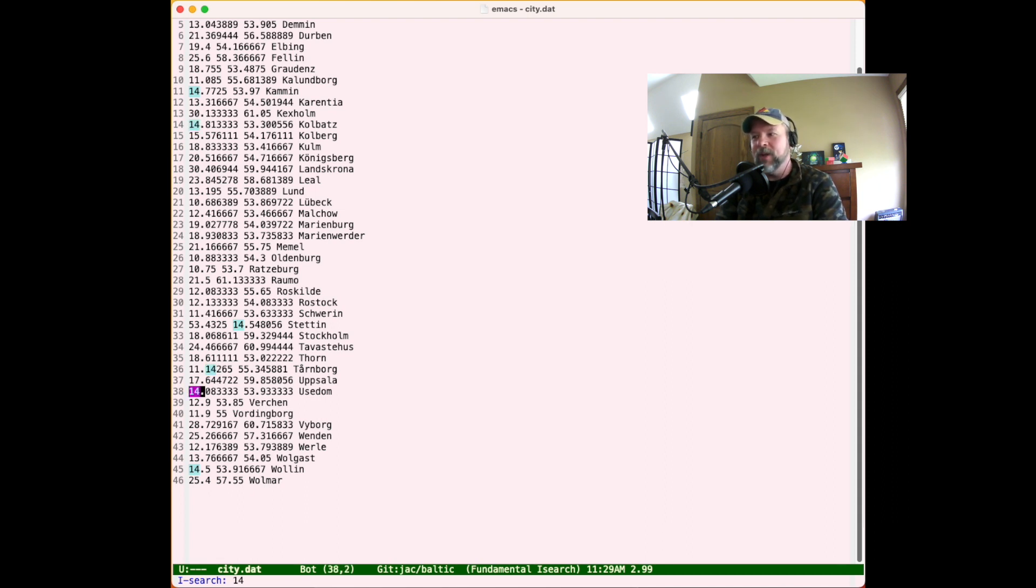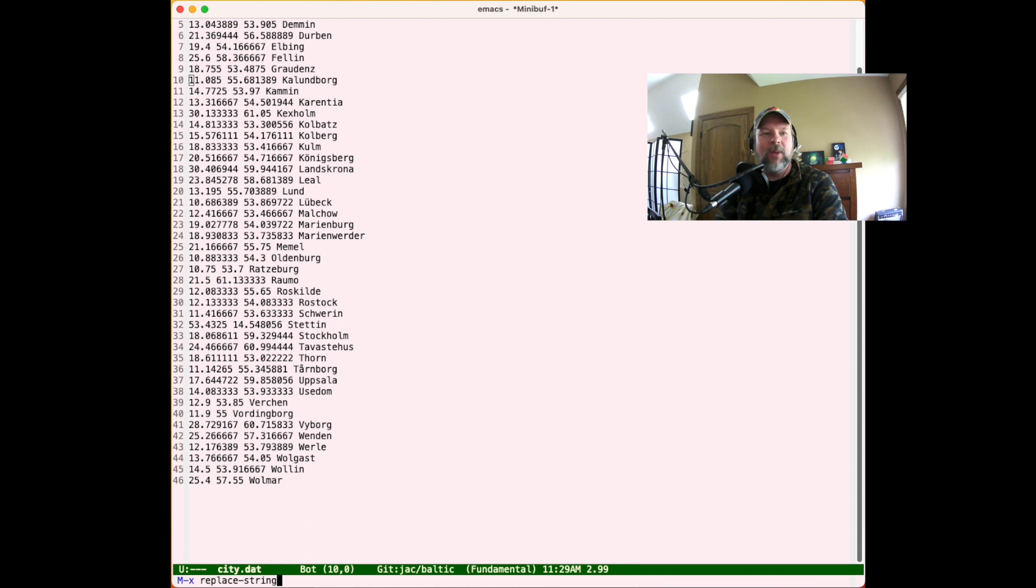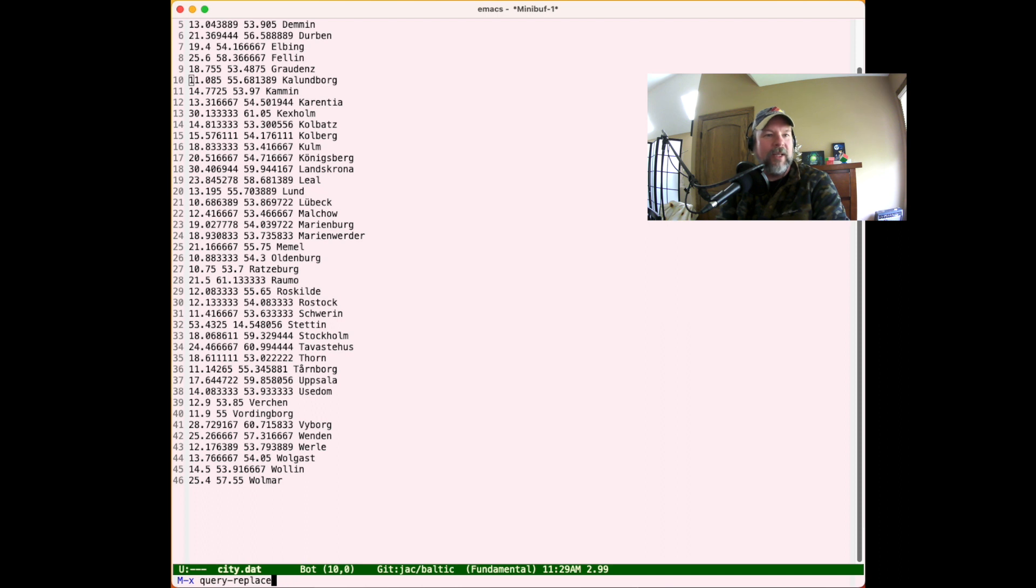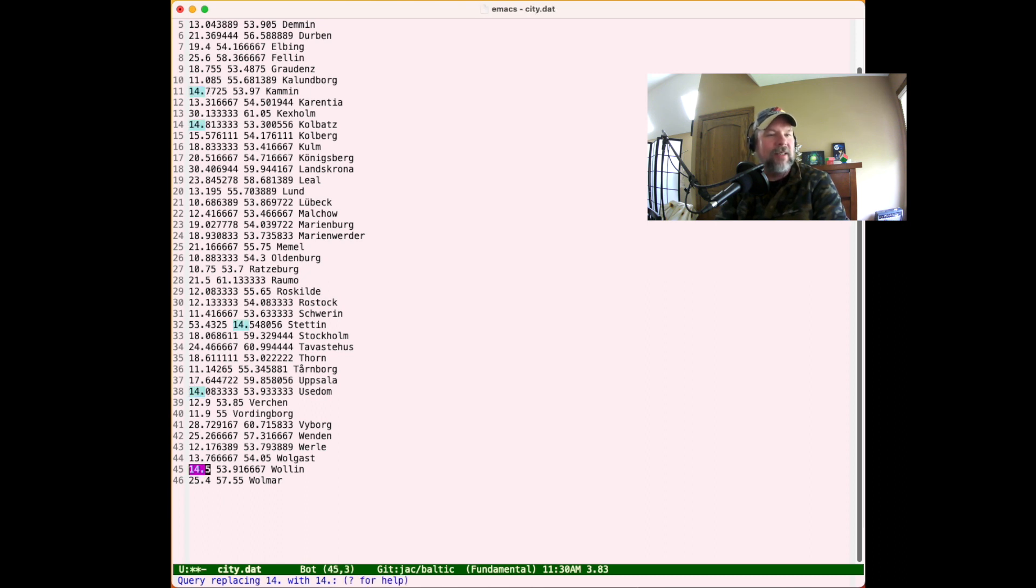I might also want to replace, let's say I want to replace every instance of the number 14 with something else. Well, that would be replace string. But oftentimes, when we do a replace string, that is a little bit brute force, and it may replace things we don't want to do. So a safer way to do it is to do query replace string. Query replace. Okay, and then query replace is going to prompt us. So let's say we replace every instance of 14 with 15. It's going to go through and ask us yes, yes, yes, we can say yes, and then no to do our replacement.